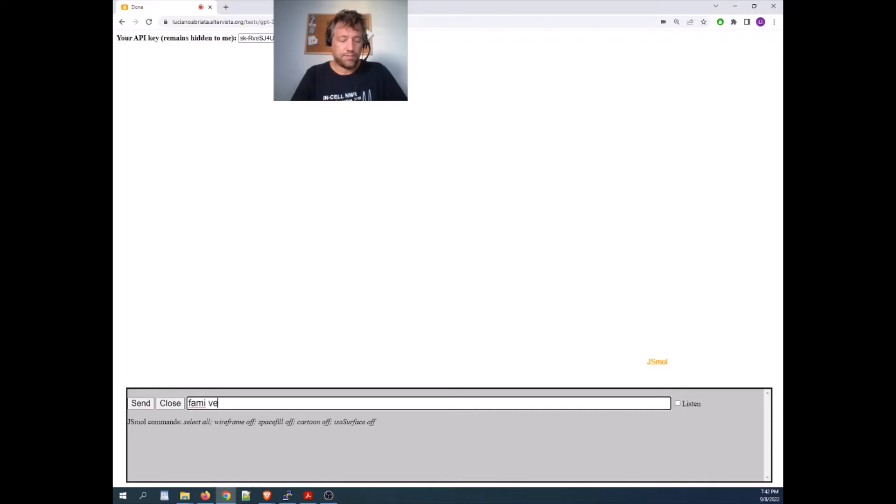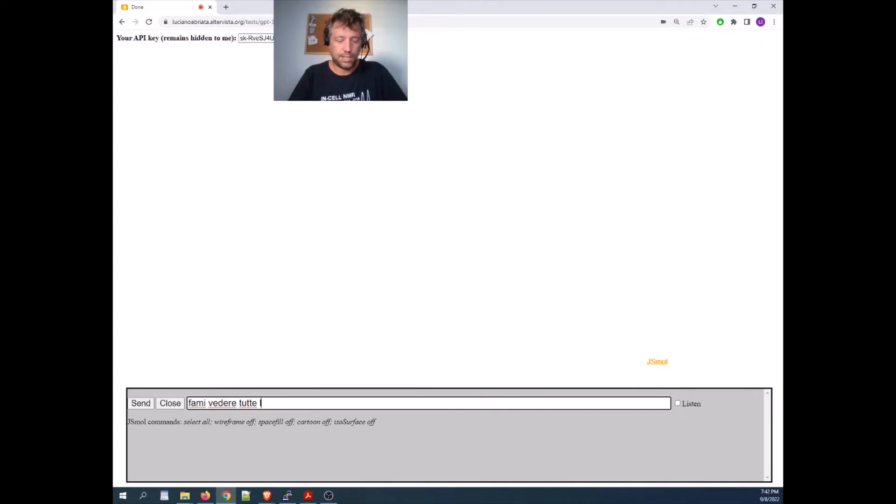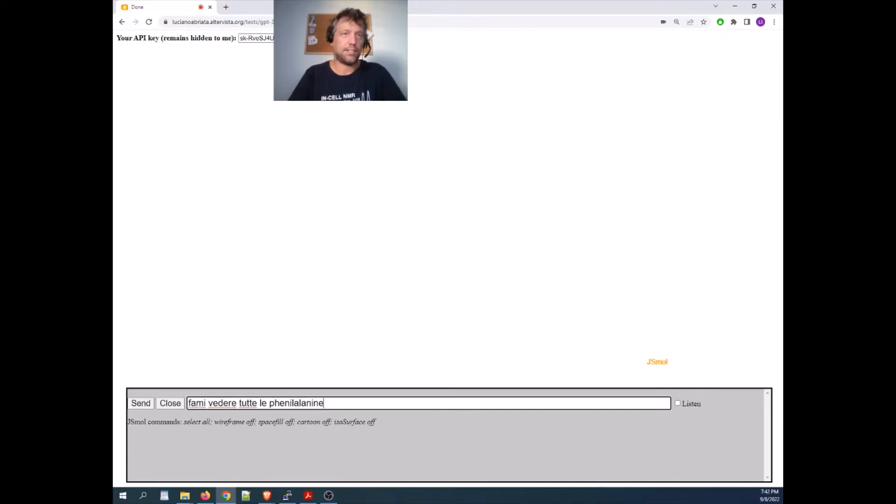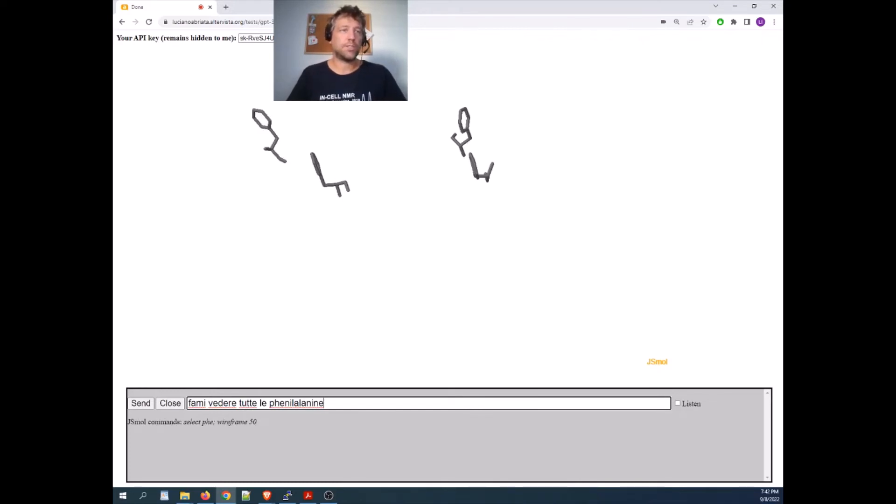fami vedere tutti e tutte le fenilalanine. I don't know how to write that in Italian, but something like this. Let's see if it works.